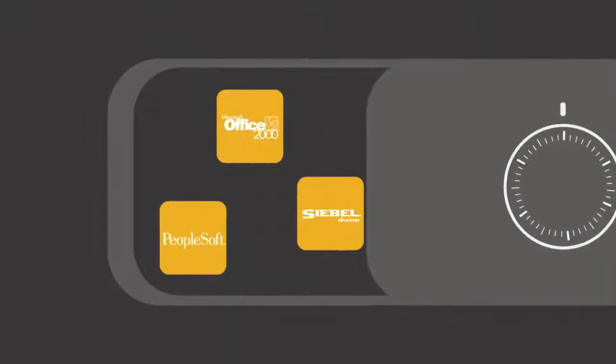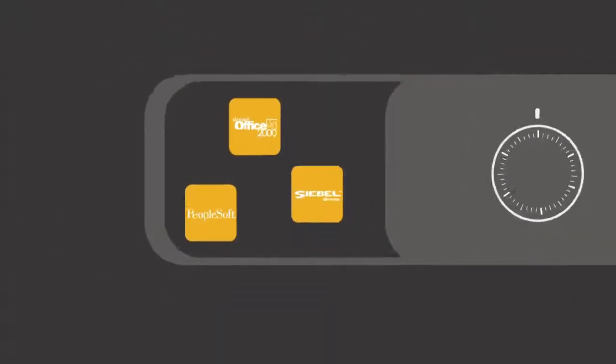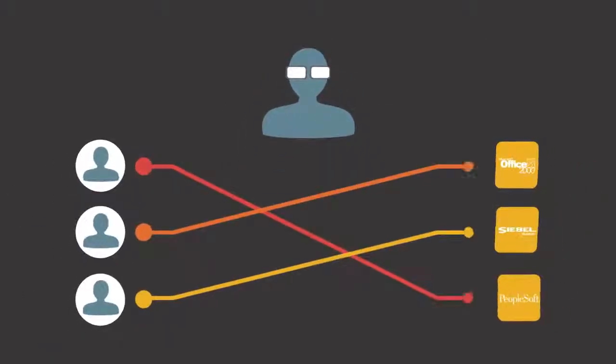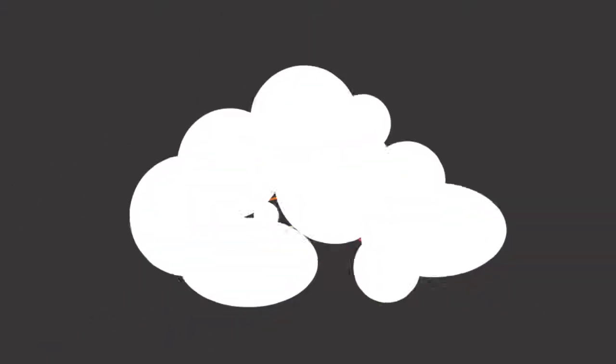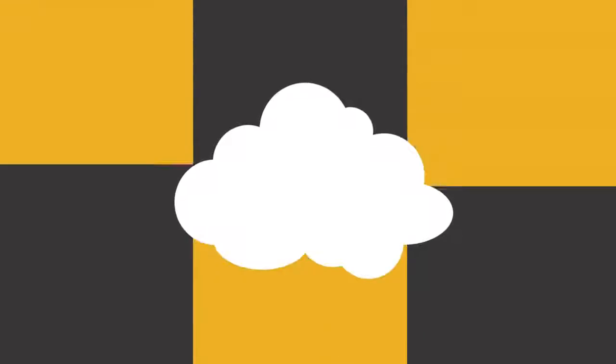Back in the day, securely managing access to applications and data was simple. IT had complete control over who got access to what, but then the cloud came along and all of that changed.